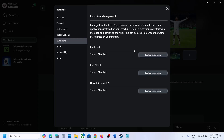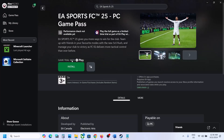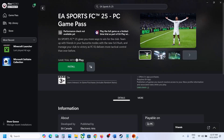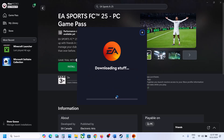If you see an option to enable the extension for EA, enable it. In my case, the EA app is not installed, so click on Install. It will prompt you to install the EA app — click on 'Install EA App', then click 'Let's Go', click 'Yes' to allow, and let the download complete.